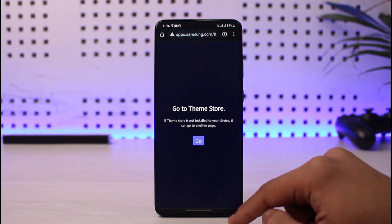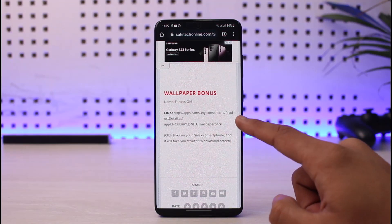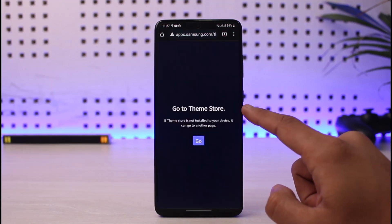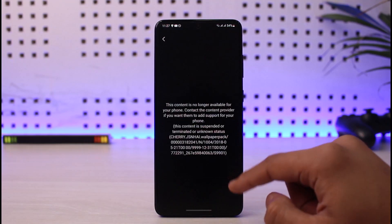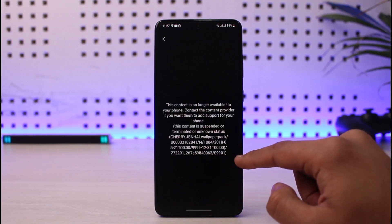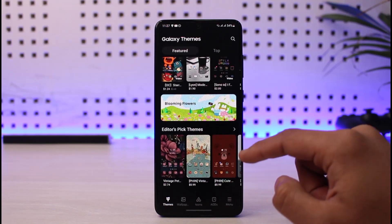The last one on the list is a bonus wallpaper. Scroll down and you can see the fitness goal wallpaper. Just click on that link, then click the download button to go ahead and download that specific wallpaper.